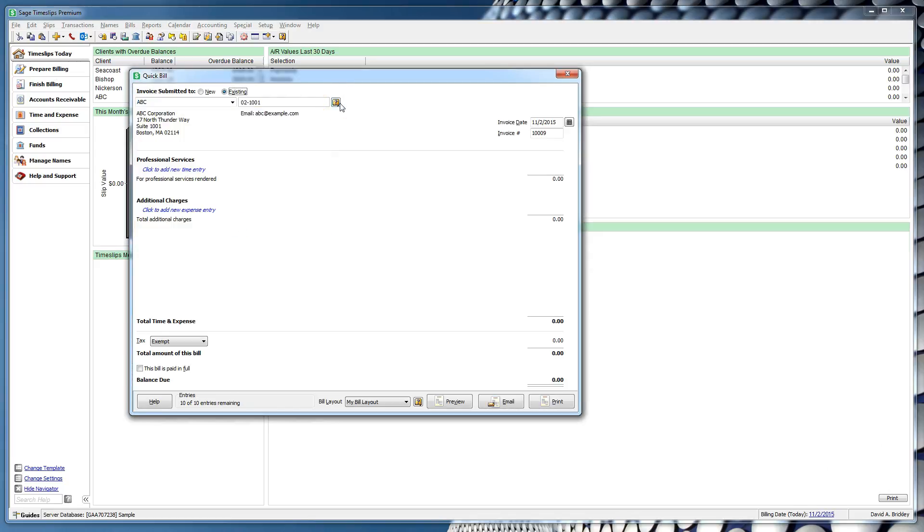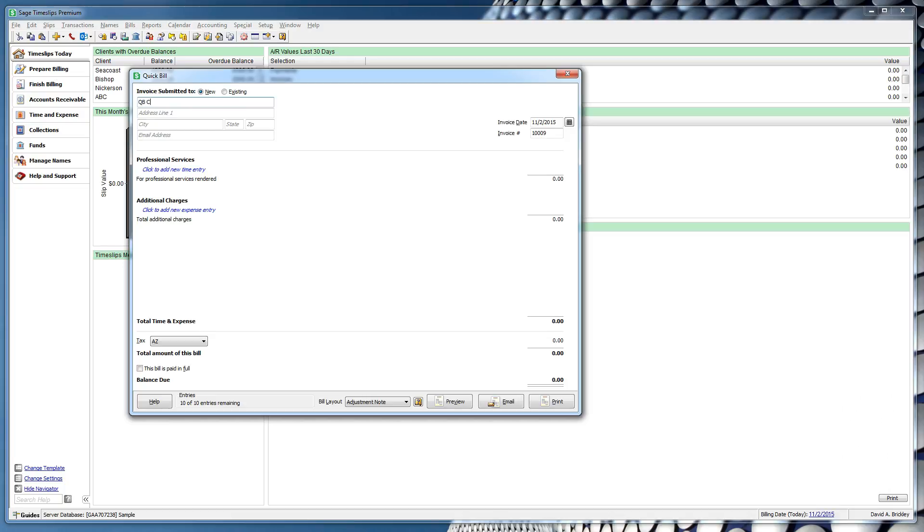Switching back to the New Client option, you have the ability to create new clients from this dialog. You don't have to add a mailing address now, and if you're not emailing the bill, you can also skip the email address.